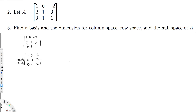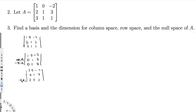Since we have 0, 1, 7 in both the second and third rows, I multiply the second row by -1 and add it to the third row: -R2 + R3. This gives 0, 0, 0 for the third row. So the third row is a linear combination of the first two rows.